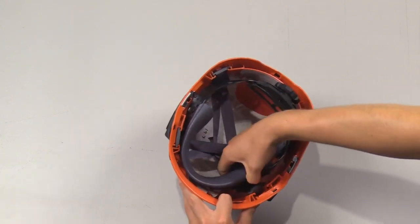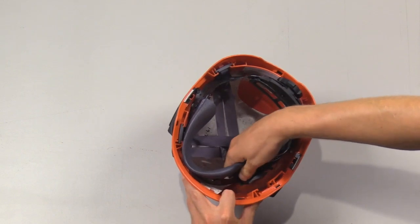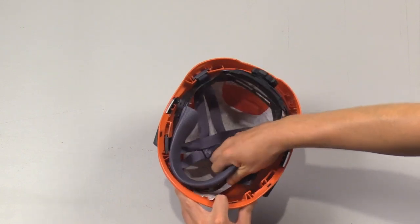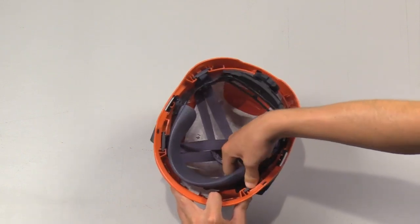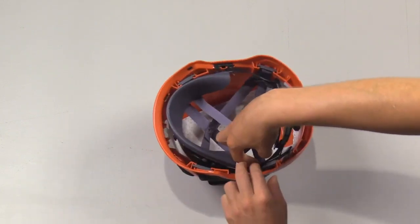You should hear and feel the support tabs locking into place.